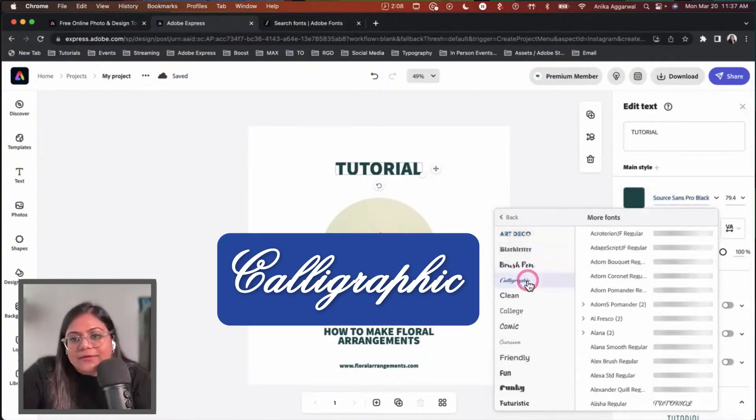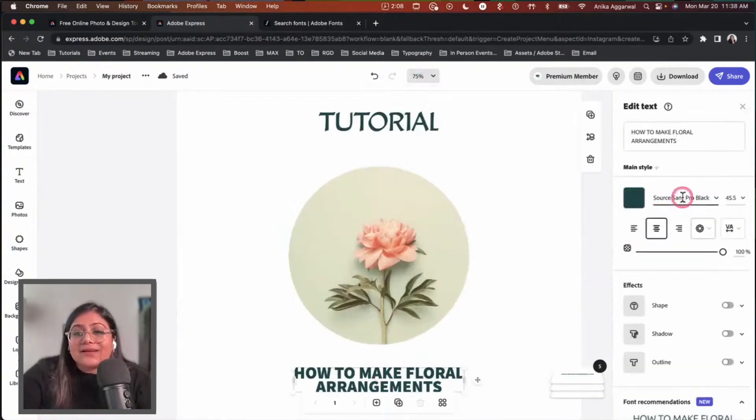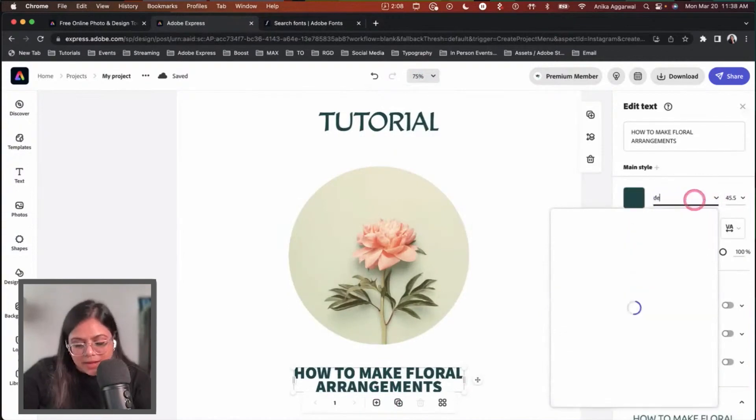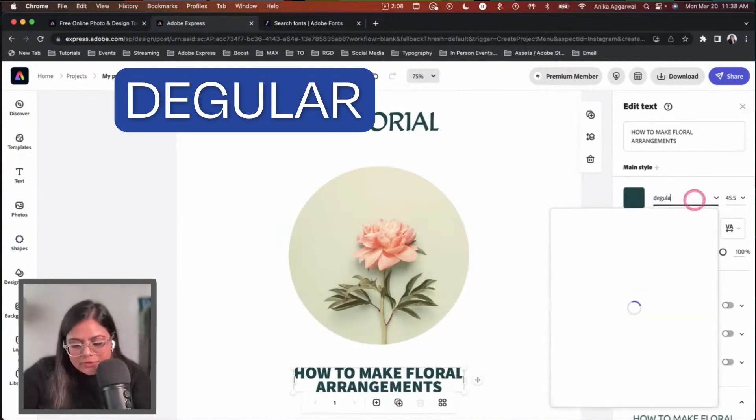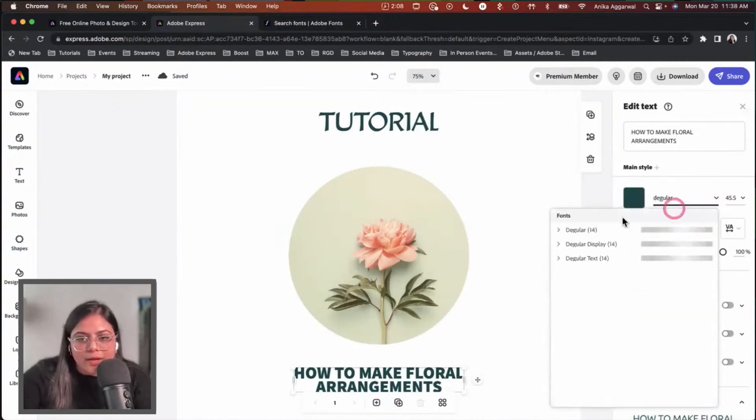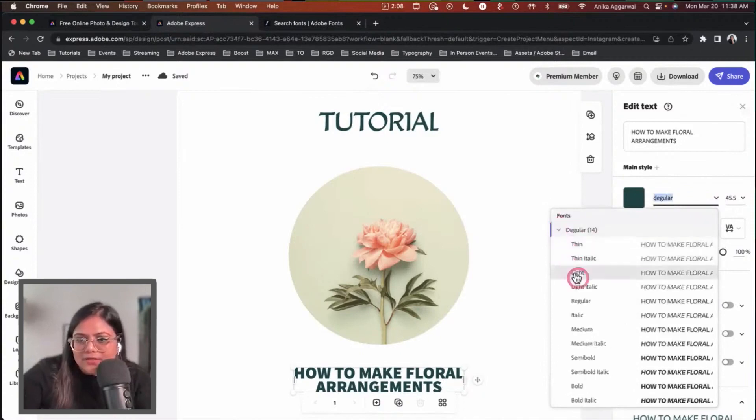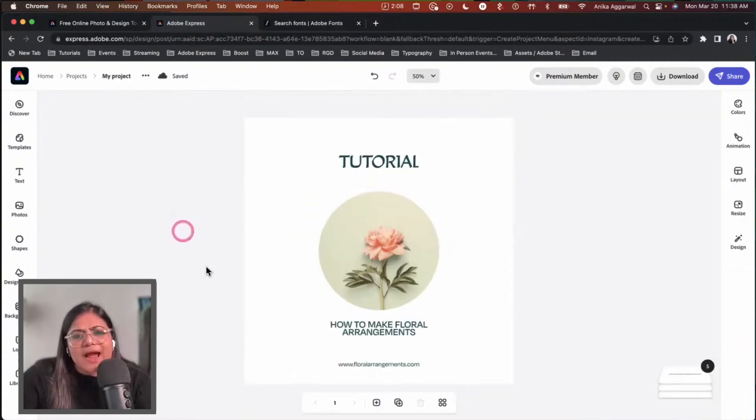I'm going to choose maybe a calligraphic font. For secondary text, I want to use something like Degular, which is by Ono Typeco. I really love this font, but I also want to add some dimension to this post.